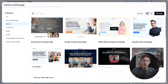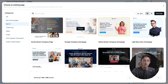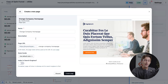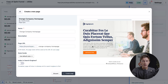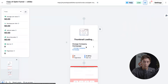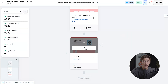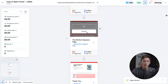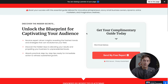Once inside, we can choose from any of the pre-existing themes, meaning we don't have to start from scratch. We can choose any of these themes — I'll go ahead and go with the orange company homepage. We give it a quick name, a description, add the page URL, change any styles if we want, and then hit create page. Once created, we'll have a brand new page on our funnel that we can start editing. If you want to preview any of these to see the final version, simply hit the preview button.